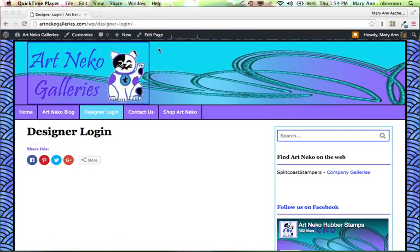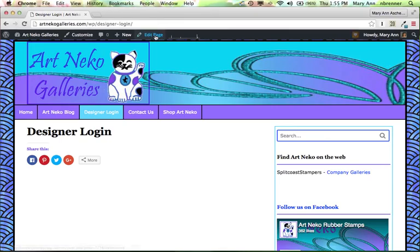So what I do is I'm on the page that I'm going to be putting the gallery on. It could be on your blog post that you're going to be putting the gallery on. And you go into Edit the Page.